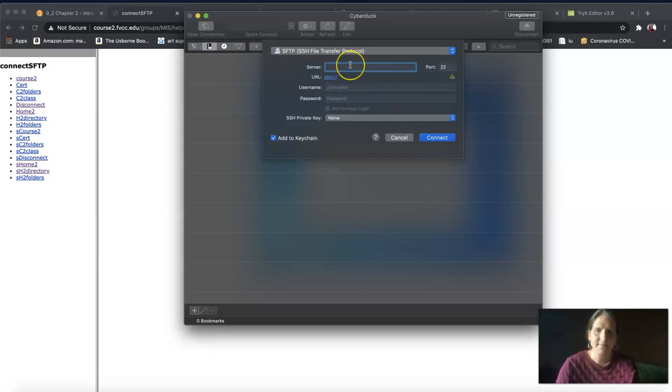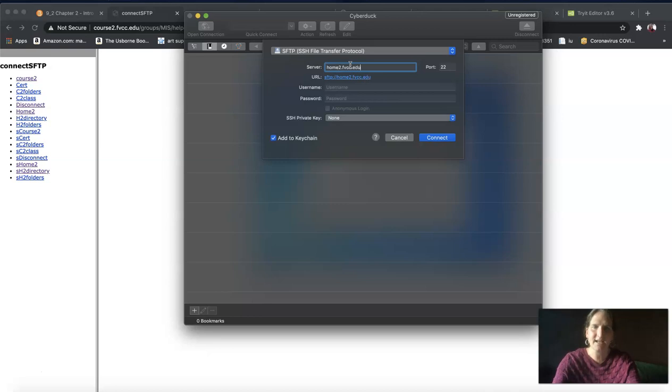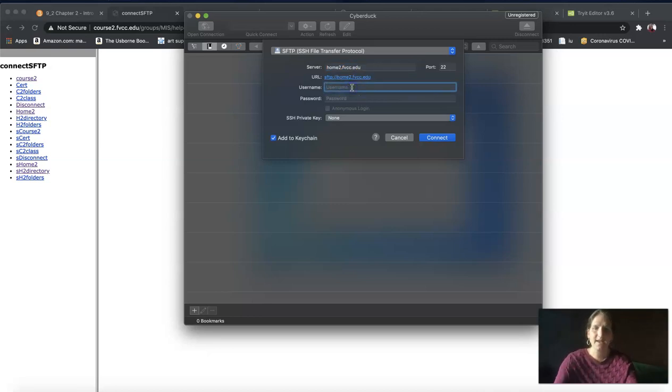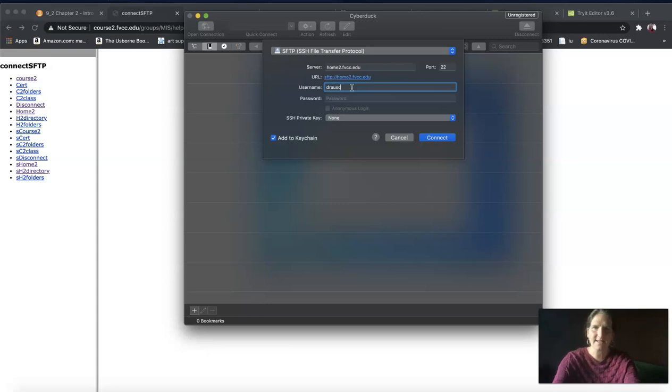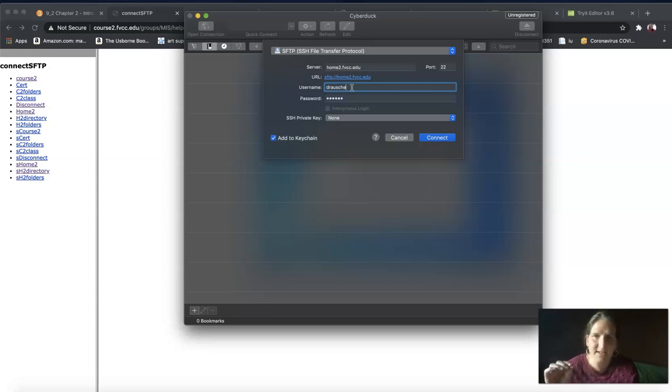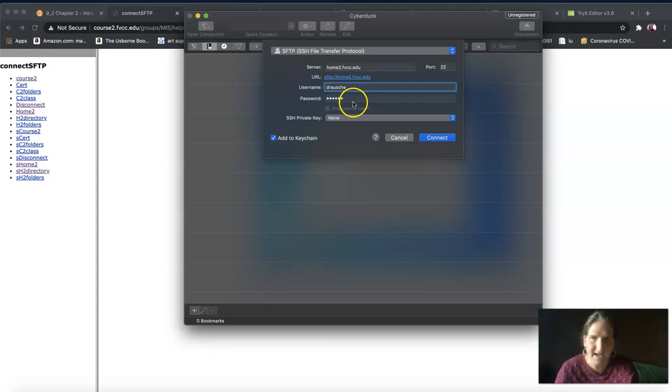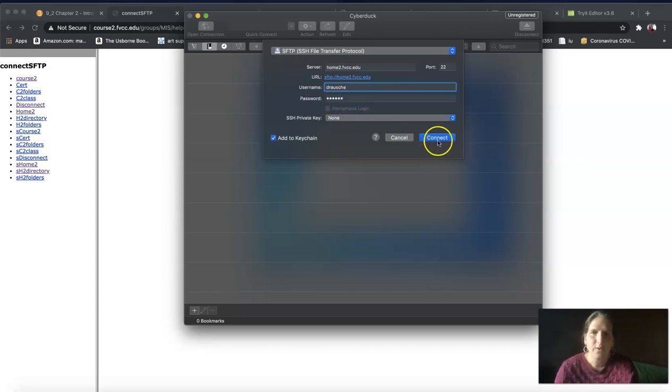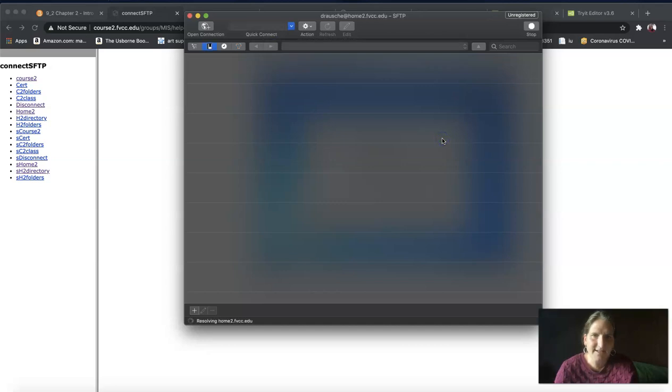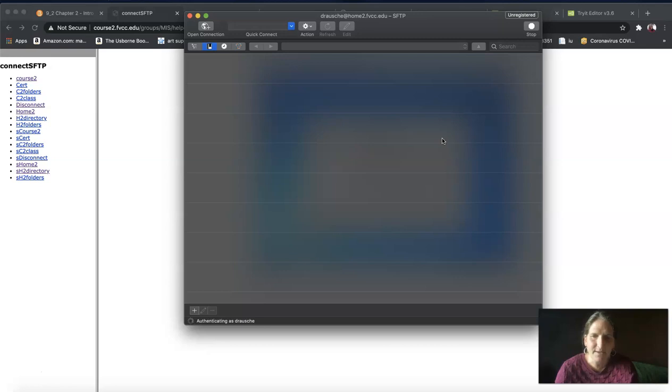My server name is going to be home2.fvcc.edu. My username is D-R-A-U-S-C-H-E because that's my username. Yours will be your first name, middle initial, and last name. You're going to put your password in. Once you do that, click on Connect. You'll be connecting remotely using this SFTP to the home2 server at the college.